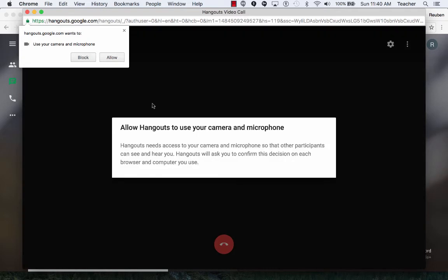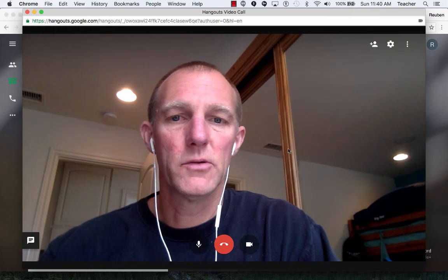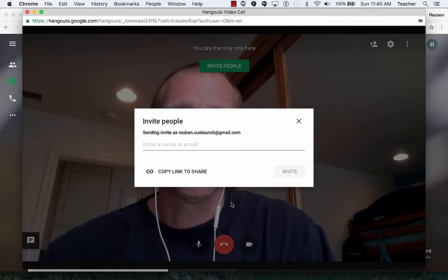It opens up and it's saying, hey, allow, sure. Allow your microphone to be used. And here I am.